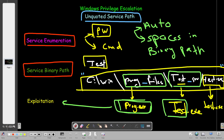Welcome back. Today's video will be about Windows privilege escalation — specifically we're going to talk about the unquoted service path technique. Unquoted service path means that the service binary path lacks double quotes. Let's find out how we can exploit unquoted service path, and first we have to uncover it — find out if it exists on the Windows system.